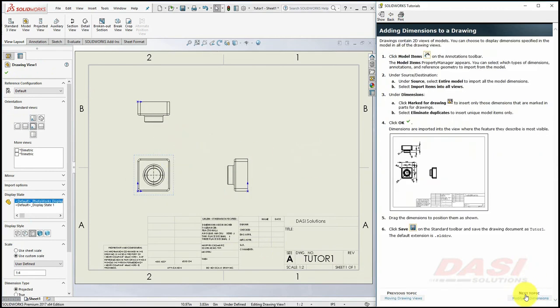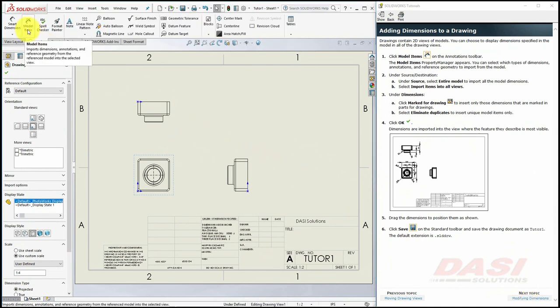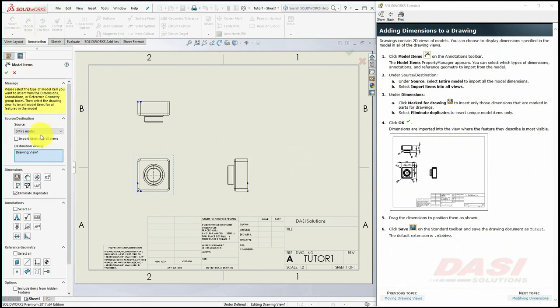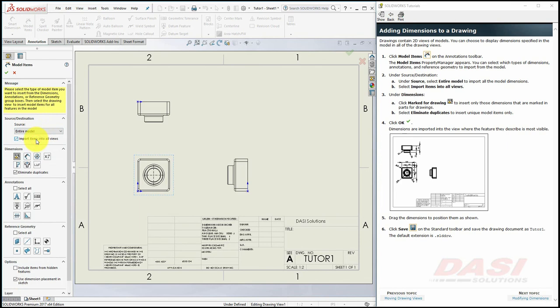Next, we can import items, such as dimensions, from the model. On the Annotation tab, select Model Items. Under Source, select Entire Model, and turn on Import Items into All Views. Make sure Marked for Drawing is turned on, and Eliminate Duplicates is selected, and click OK.